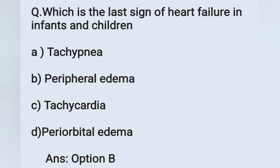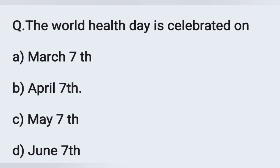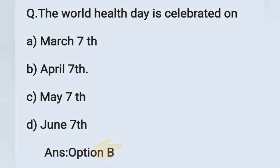Next question: World Health Day is celebrated on — option A: March 7, option B: April 7, option C: May 7, option D: June 7. World Health Day is observed on April 7. Option B is the correct answer. Special dates and health days are very important topics for exam preparation, which is why questions from this area are included.